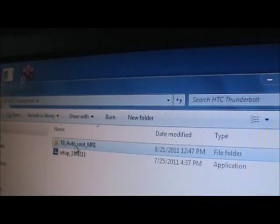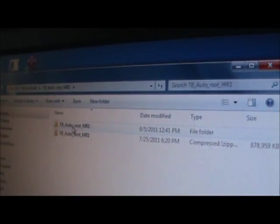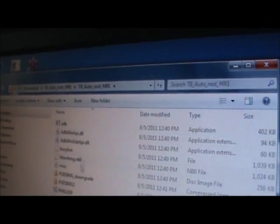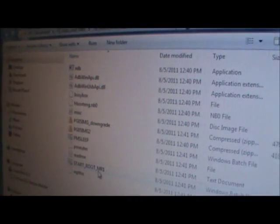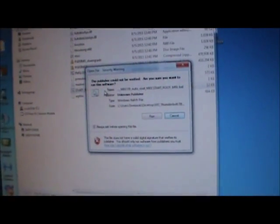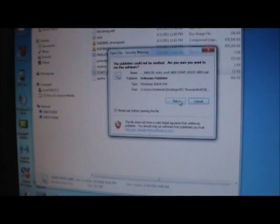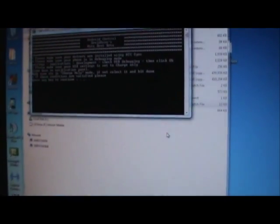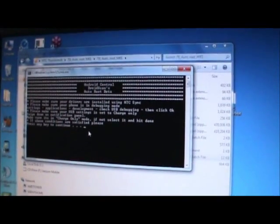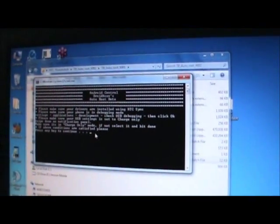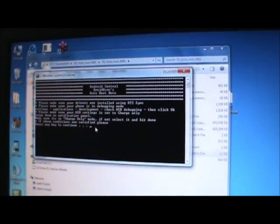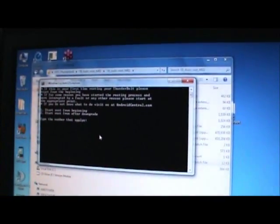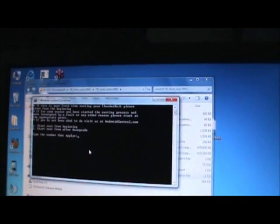Click on TB Autoroot. Then Start Root. Pretty much just follow directions. Make sure it's in Charge Only, USB Debugging. Any key to Continue. Do you want to Start Root from the beginning? Yes. Click 1, Enter.